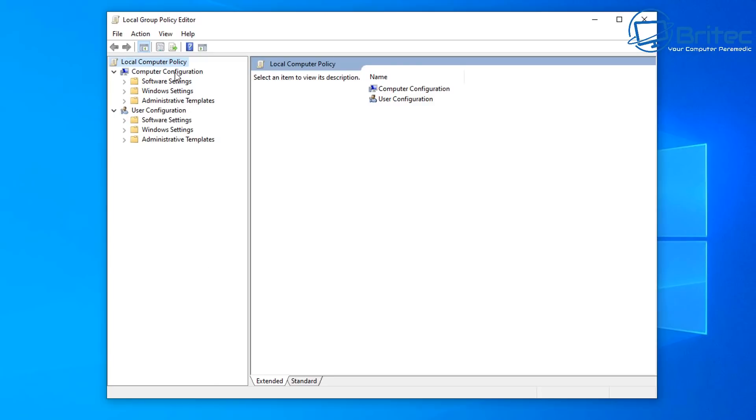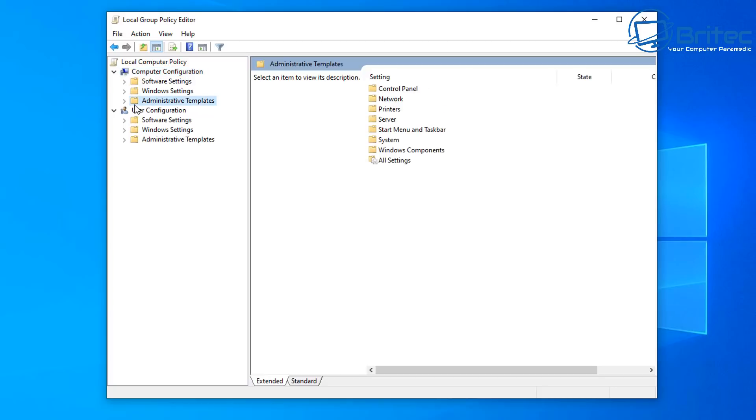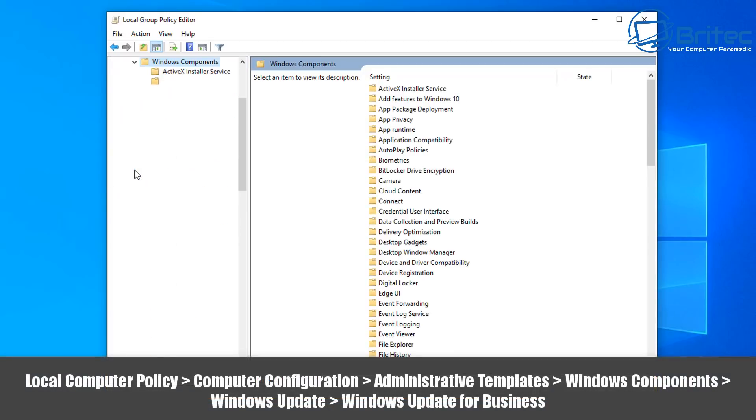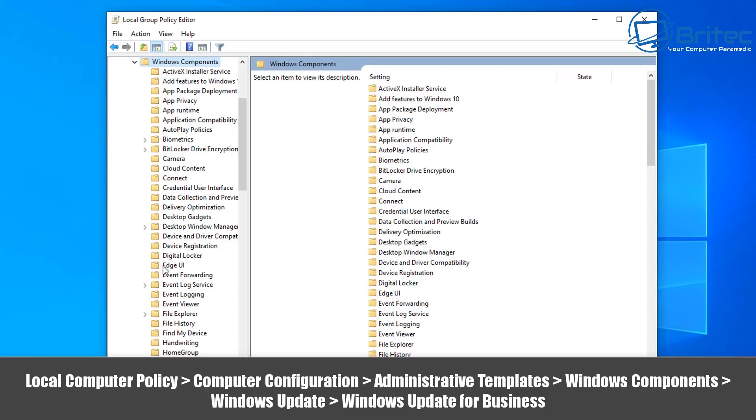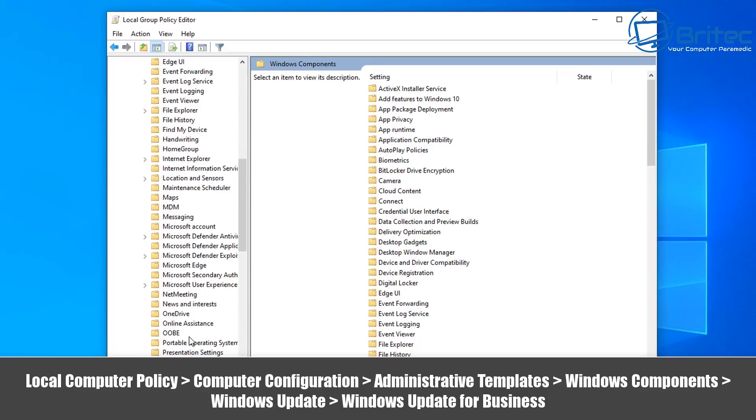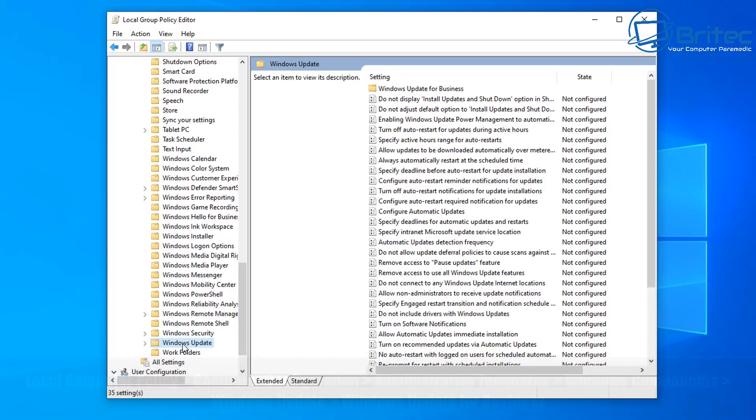So with the local group policy editor open, go to computer configuration and administrative templates, then go to Windows components, then go down to Windows update. Windows update should be down here somewhere, there we go, Windows update.